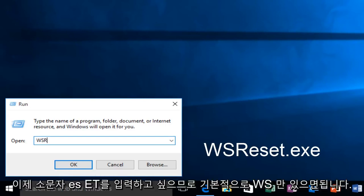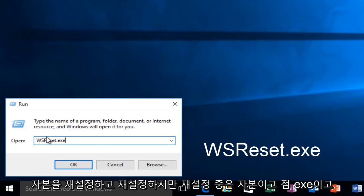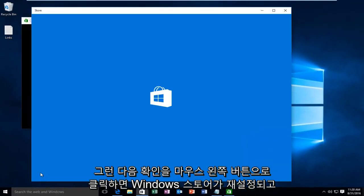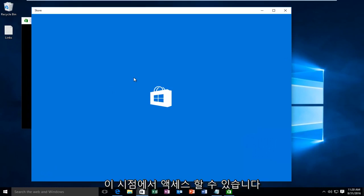capital R, and then lowercase 'eset'. Basically it's WSReset with the R capitalized, then .exe, and left-click OK. This will reset the Windows Store and hopefully you'll be able to access it at this point.